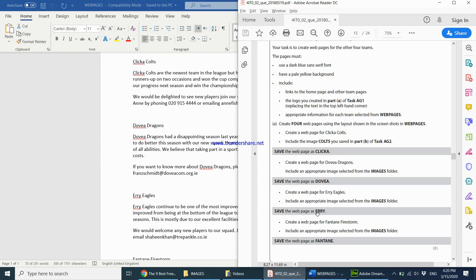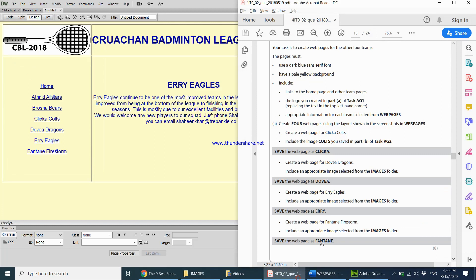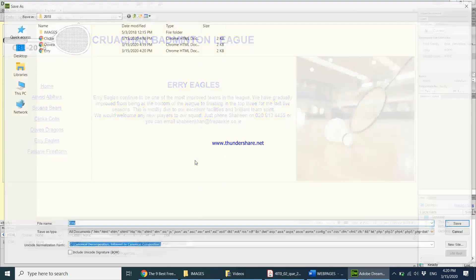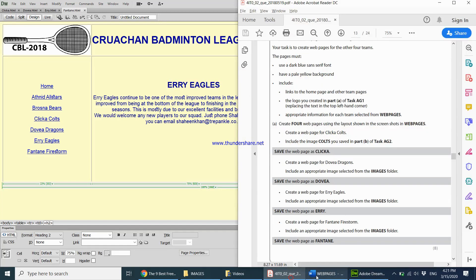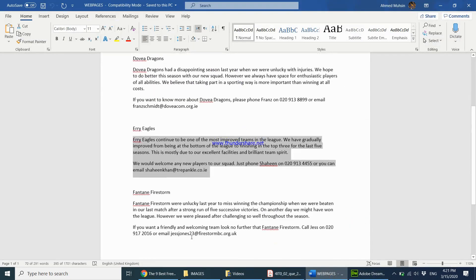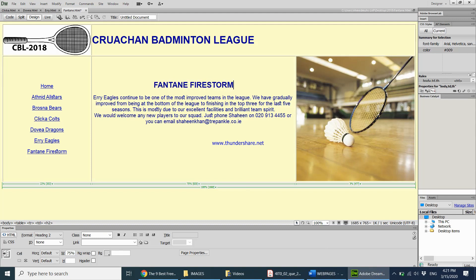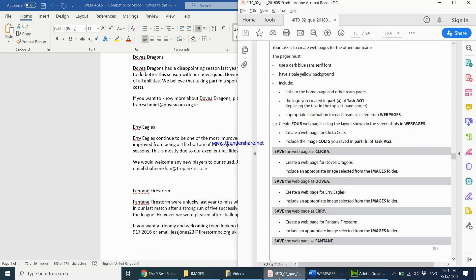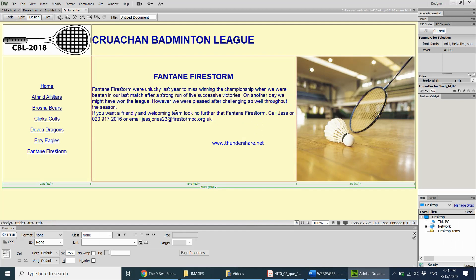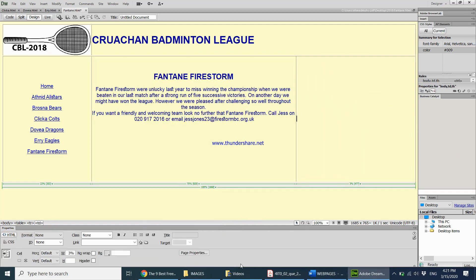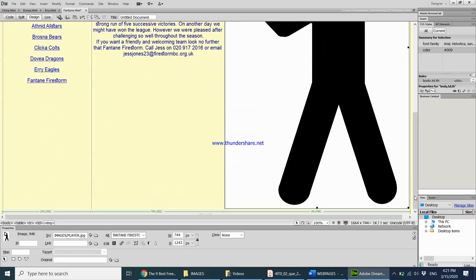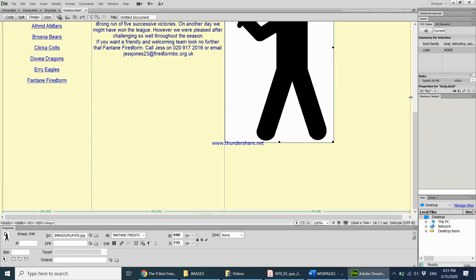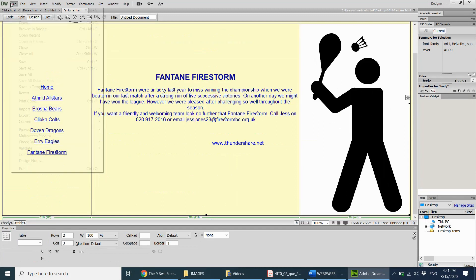For the final page, I do File, Save As, fan10.html. I change the heading to 'FANTINE FIRESTORM', copy and paste the Fantine Firestorm information, center-align it, delete the picture, and paste a suitable replacement image. It's a bit too big, so I press Shift and resize it from the corner. I label it 'Fantine Firestorm' and save it. So now our four web pages have been created.